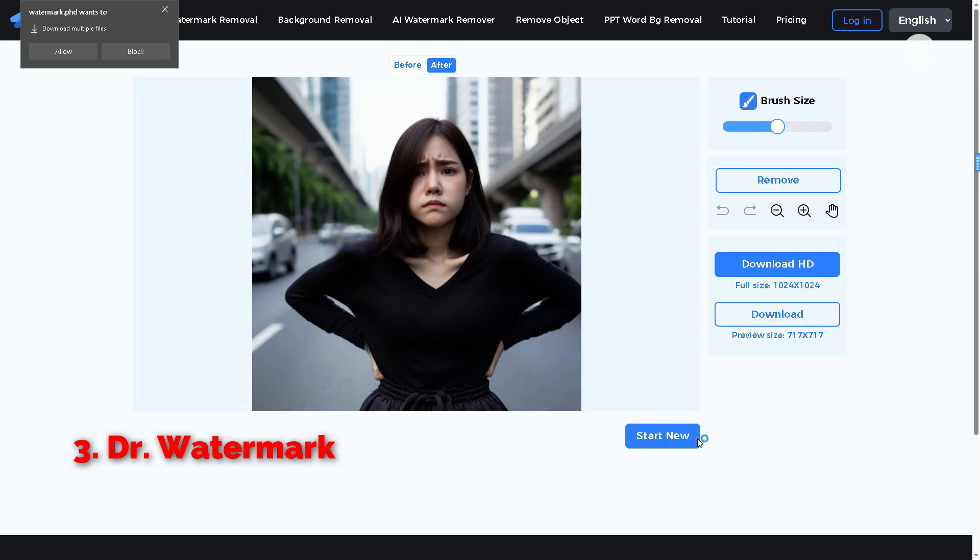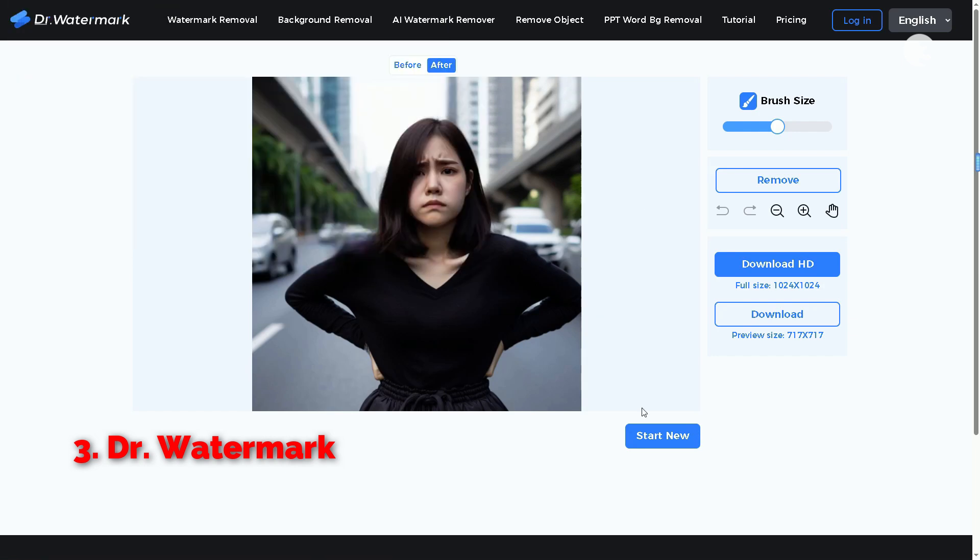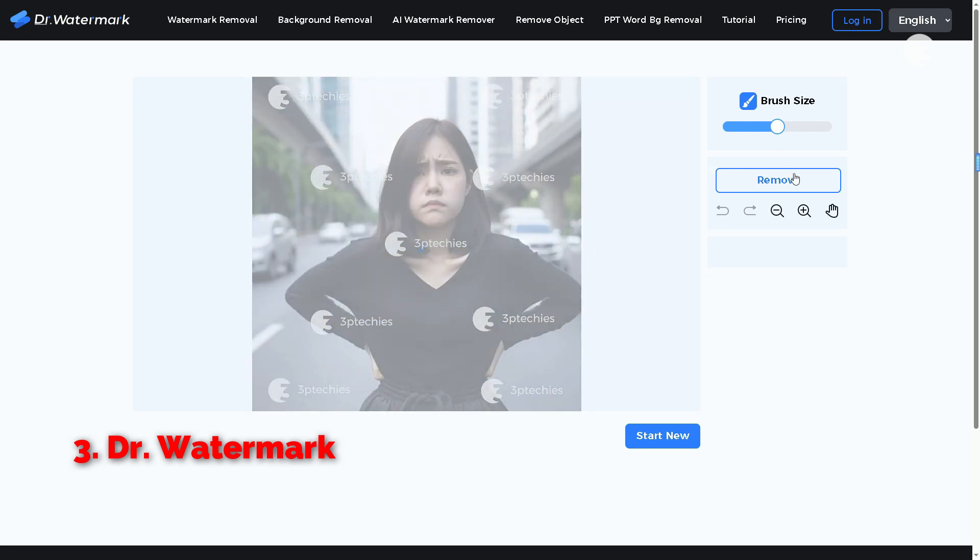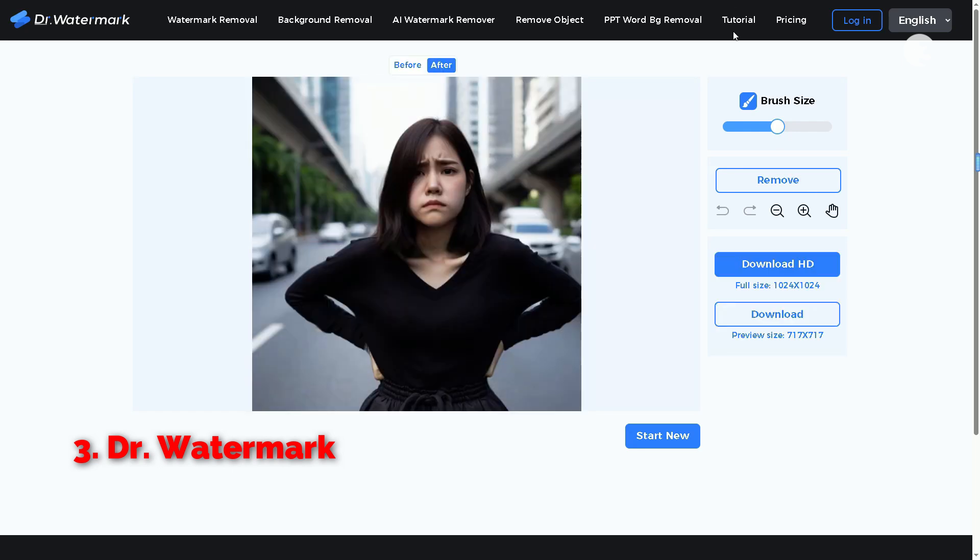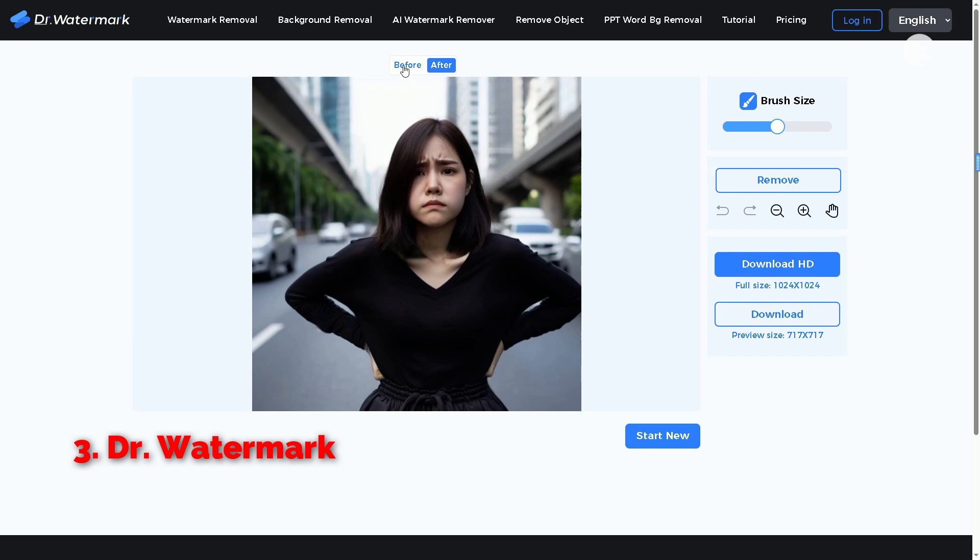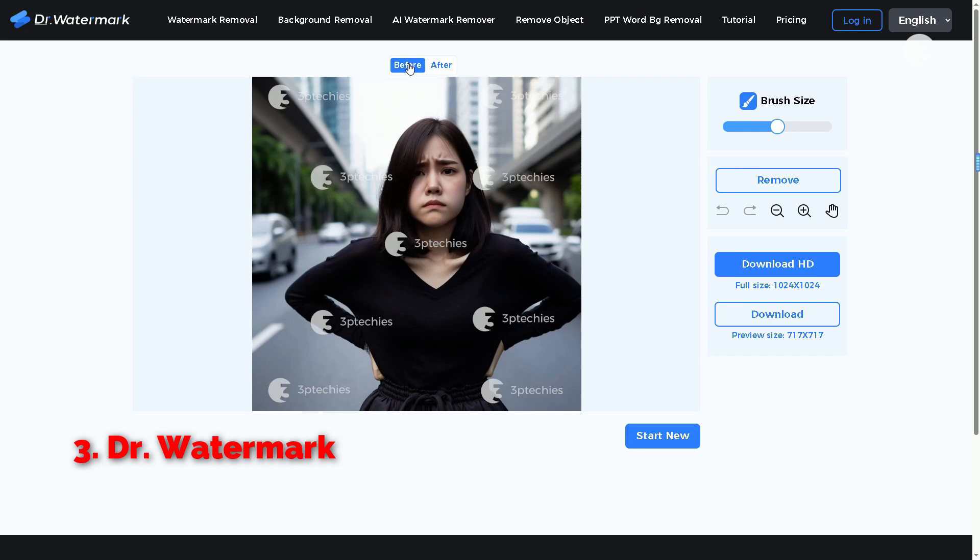Let's give it another shot. I will upload a different image, this time with multiple smaller watermarks. Alright, let's select those small elements and click on remove again. Wow, this one is actually impressive. AI in general seems to handle remover of multiple small watermarks much better than the larger ones. We can easily switch between the before and after views and I am happy to report that the output looks significantly better this time around.